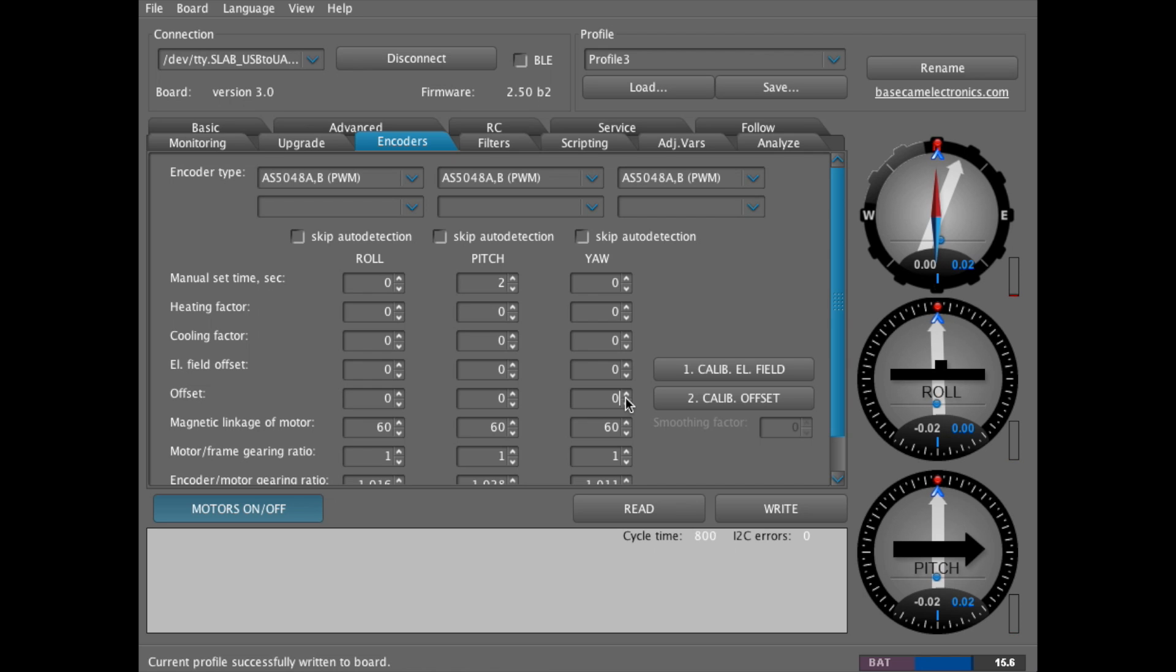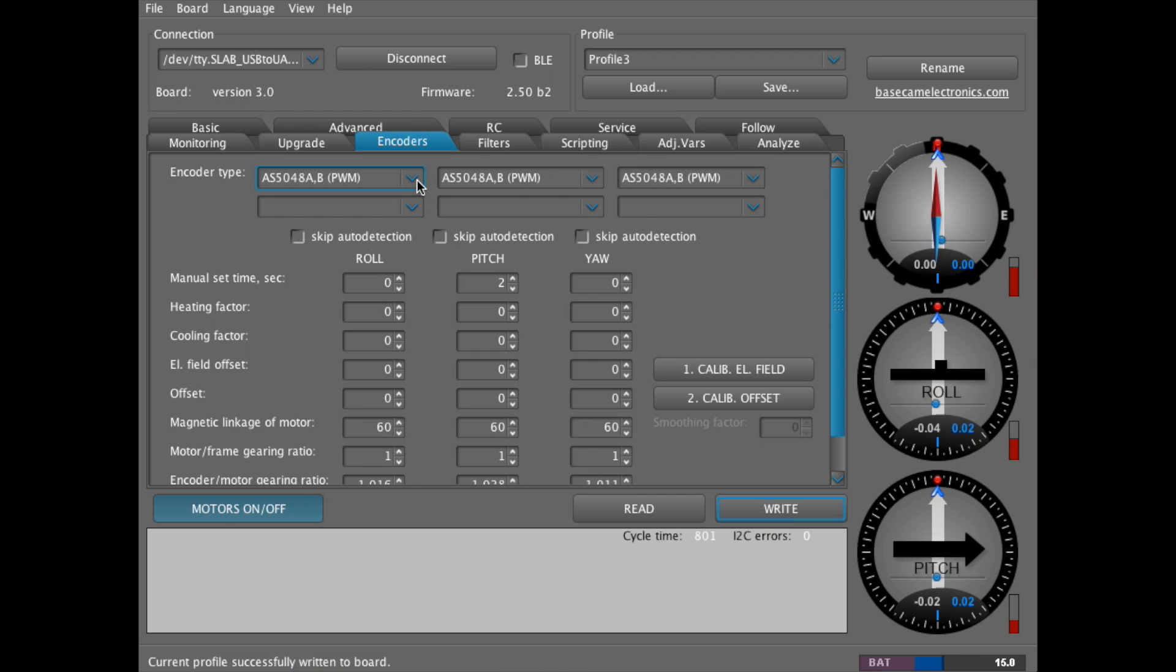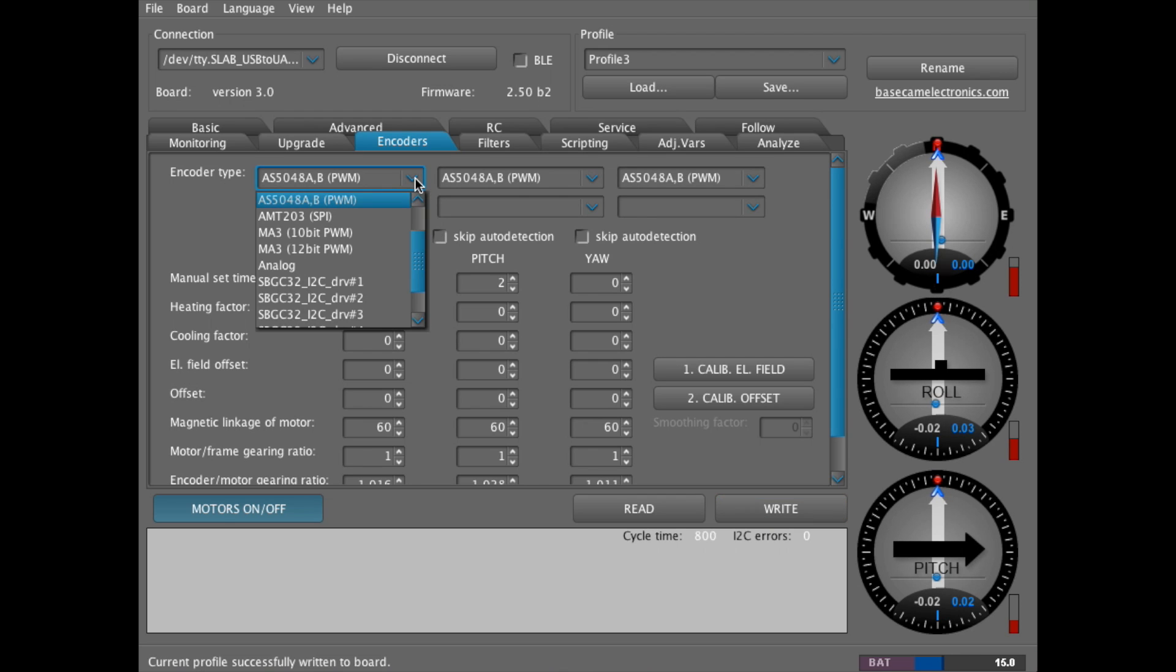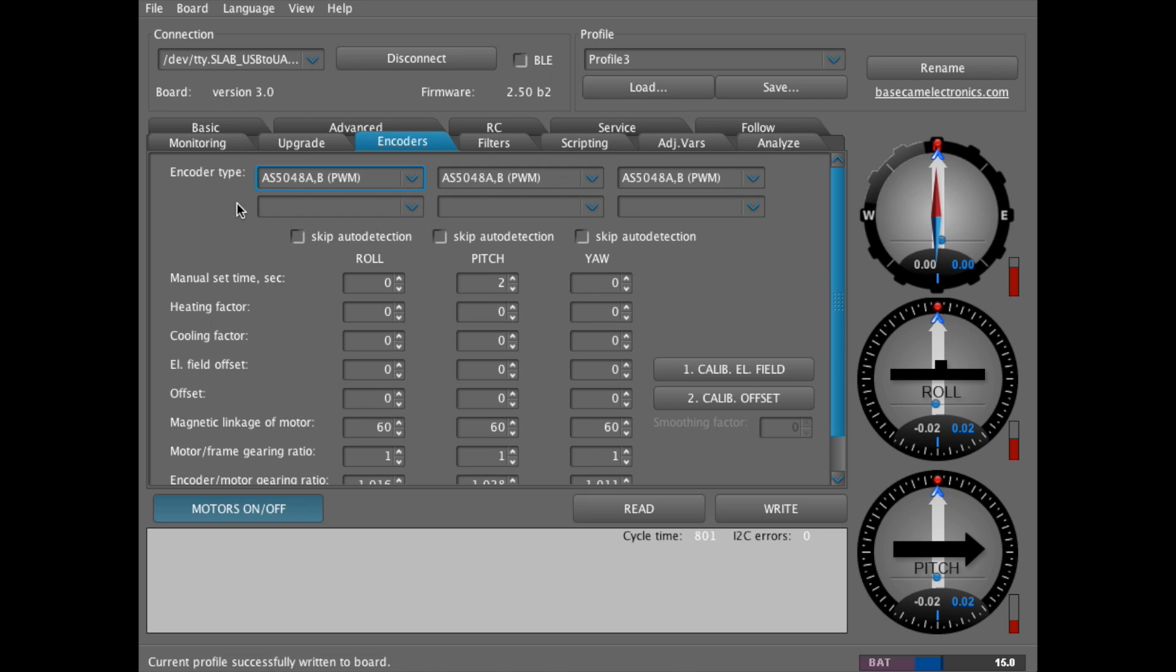And then we'll go ahead and write these new settings. You can also go to the top where it says encoder type, and you can disable the encoders here. However, entering zero does the same thing.